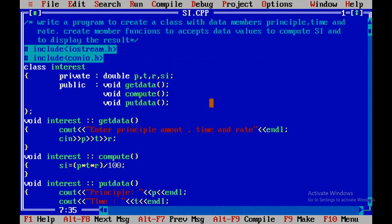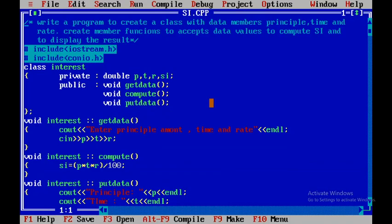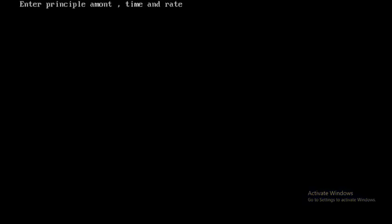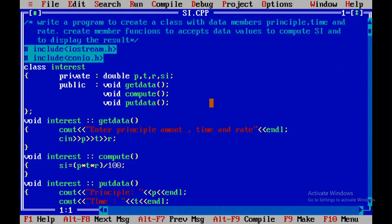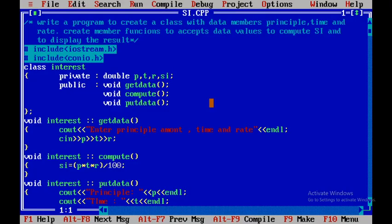Now I'll run the program with Ctrl+F9. I'll enter the principal amount as 10,000 and press Enter, then time as 5.5 years and press Enter, then rate as 8.75. To see the output I press Alt+F5. The result shows simple interest = 4812.5. This is how you write a program to compute simple interest. Hope you understood — thank you.